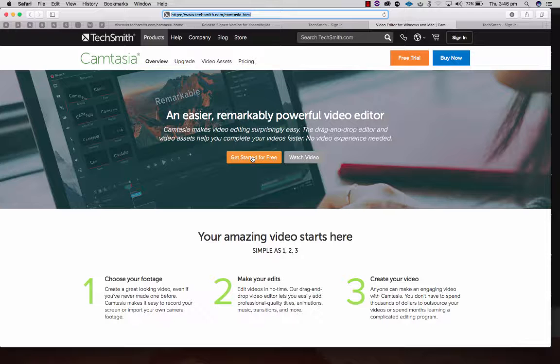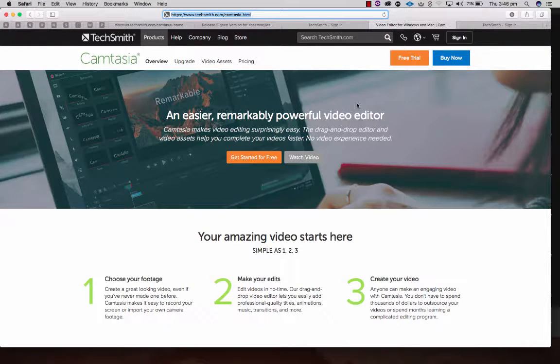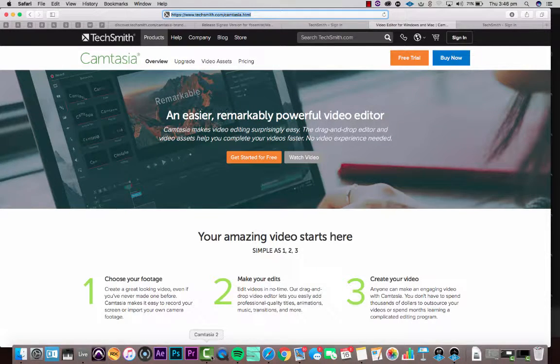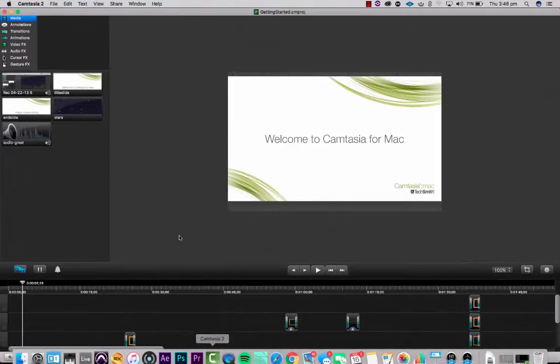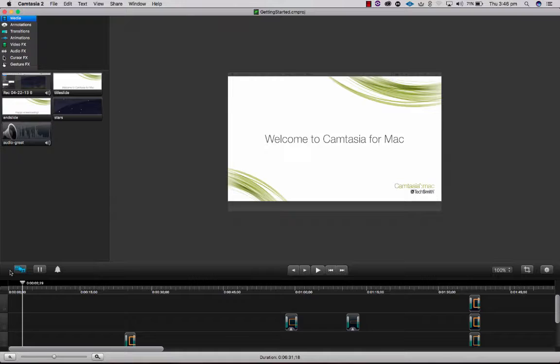You could most likely set up another account with a different email and do another 30 days to get you through. If you're using Camtasia, you see a screen like this when you hit the record button which is down there. Obviously I've already pressed that so I can't press it again.